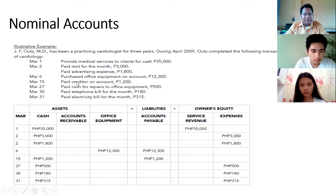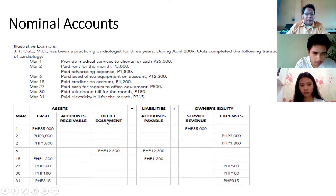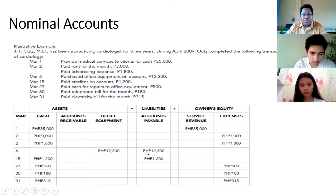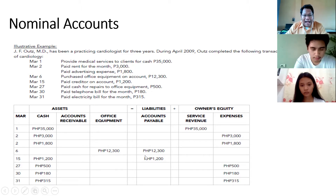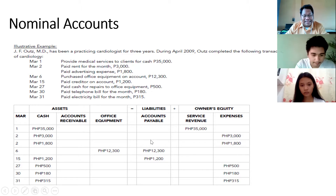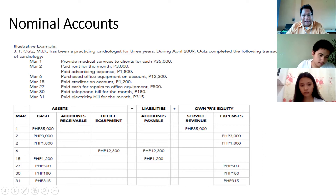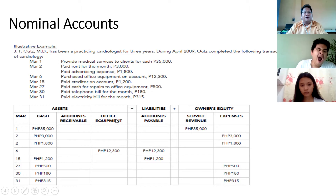On March 6, office equipment was purchased on account for $12,300. This amount is added to assets under office equipment. Because of double-entry bookkeeping, we also add $12,300 to the liabilities column to maintain balance between assets and the sum of liabilities plus owner's equity. And the rest follows. If journalized, those transactions in March would look like this.